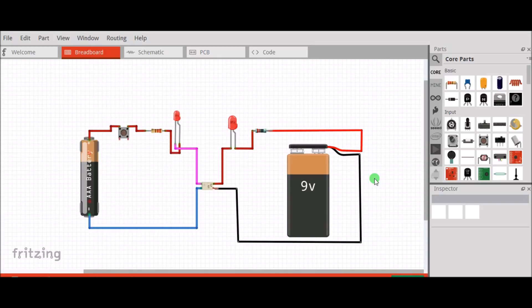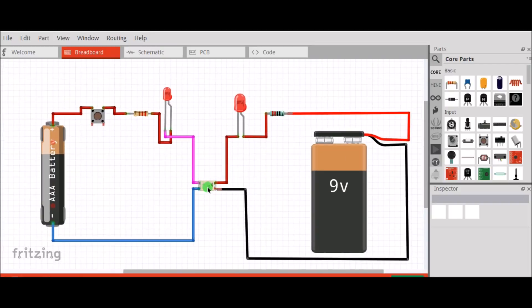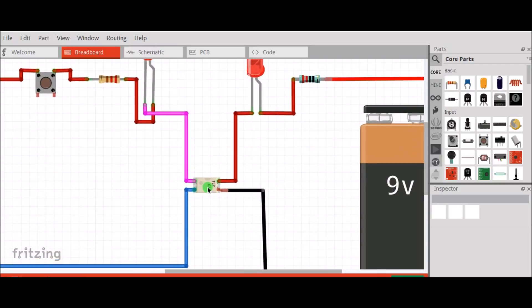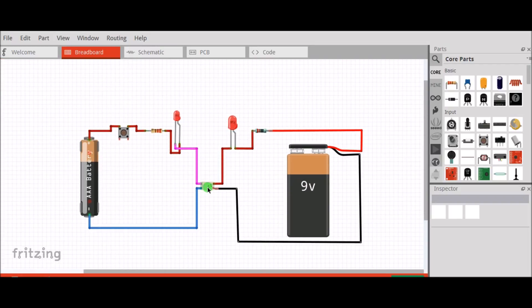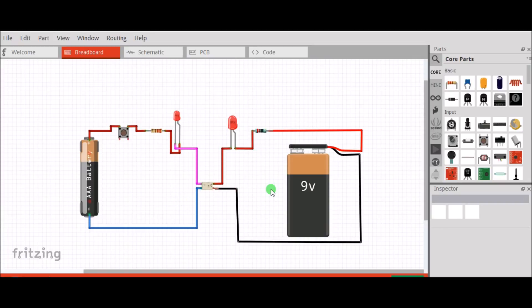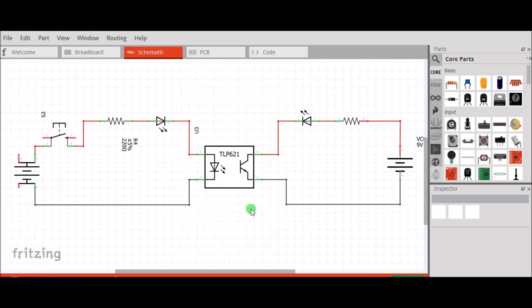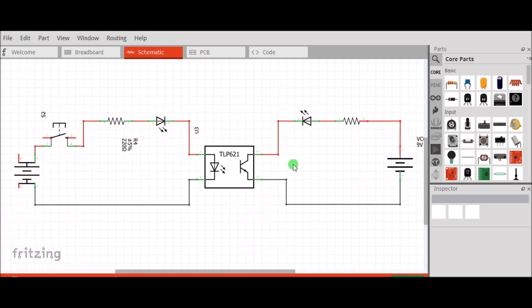The important function of the optocoupler is to prevent rapidly changing voltages or high voltages on one side of the circuit from disrupting transmissions or damaging components on the other side of the circuit.